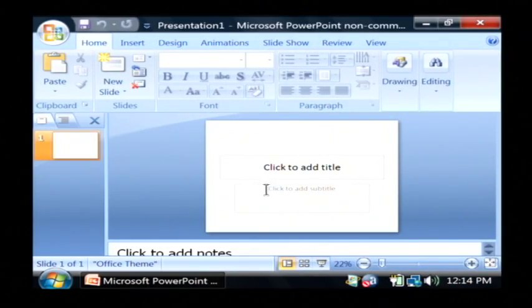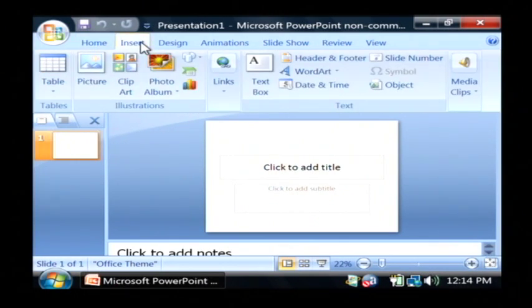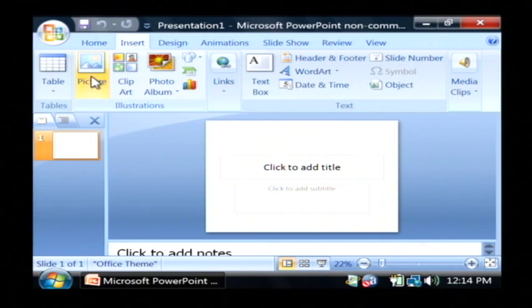Now we have PowerPoint open. To get our bitmap into the PowerPoint you want to go to insert and let's just click on picture.